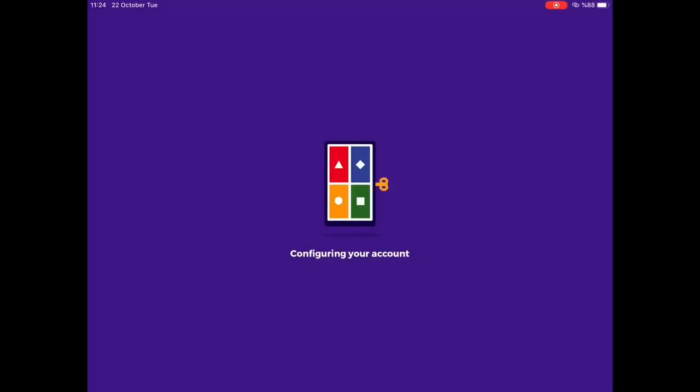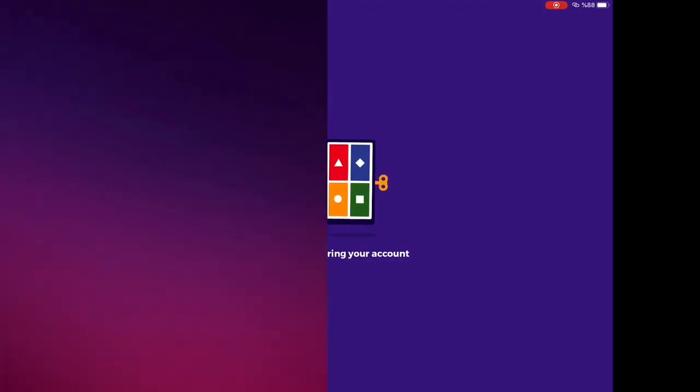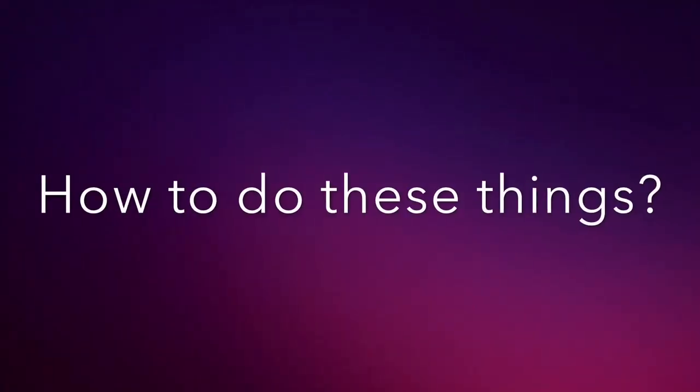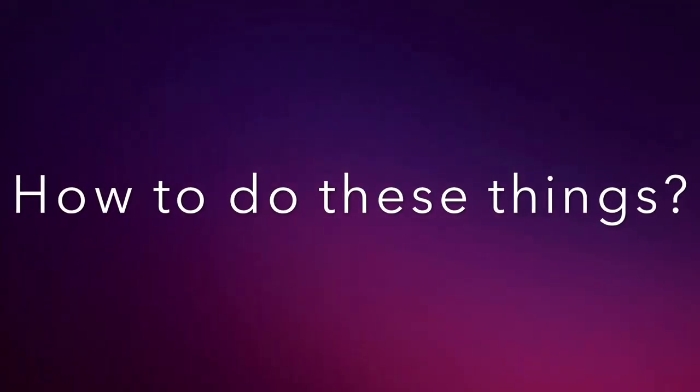Now, they can create their own Kahoot, can keep their favorite ones and can look at their reports on Kahoot. How to do these things?